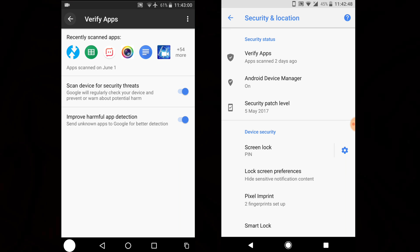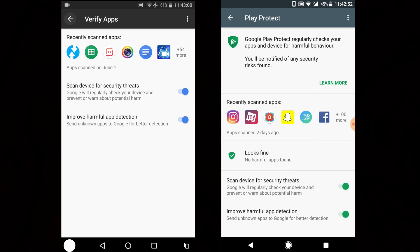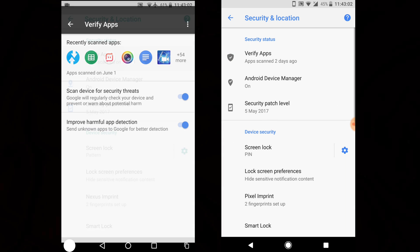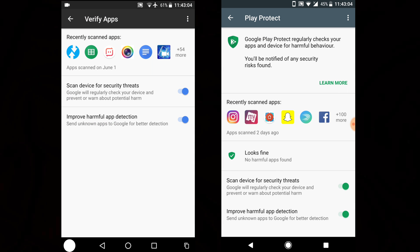Inside Security and Location, under Verify Applications, it is now showing as Play Protect. It looks more optimized and shows more details. Once you go inside, you can see the name has been changed to Play Protect — it shows recent activity, looks fine, and the options are largely the same.